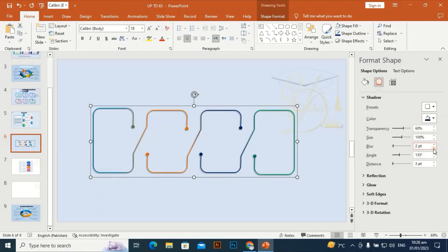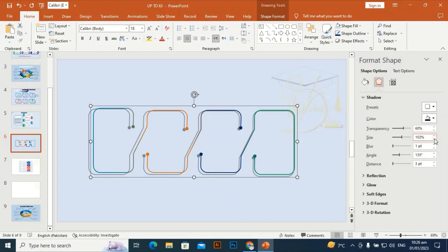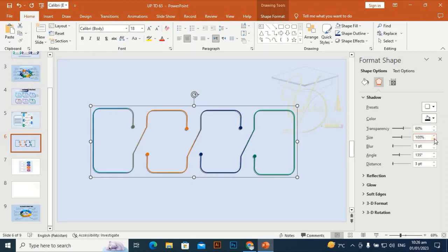When I increase the size it doesn't look good. I'm going to decrease the size to 200 — it's okay.